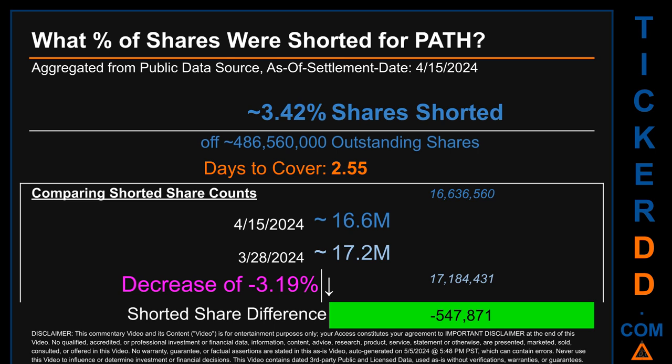Days to cover is 2.55. When I compare the current two-week period data snapshot against the previous period ending on settlement date March 28, 2024, I find that the current snapshot had roughly 547,900 fewer shares shorted. This means that compared to the previous snapshot, the current snapshot has a decrease of minus 3.19% of shorted shares.